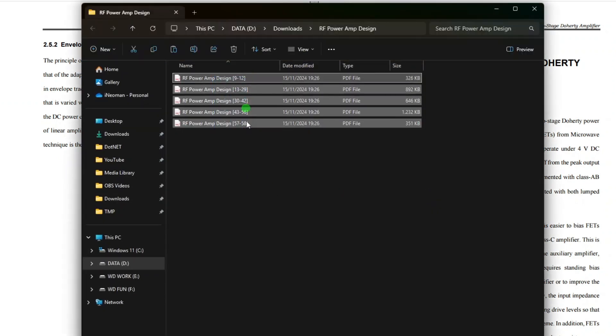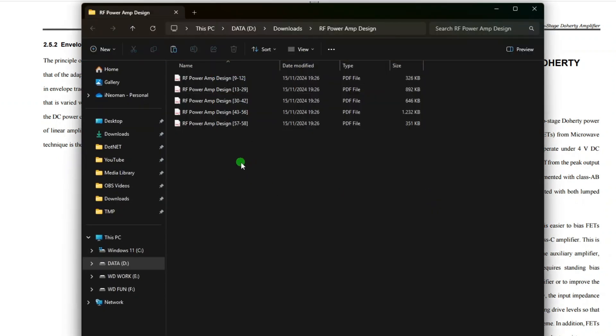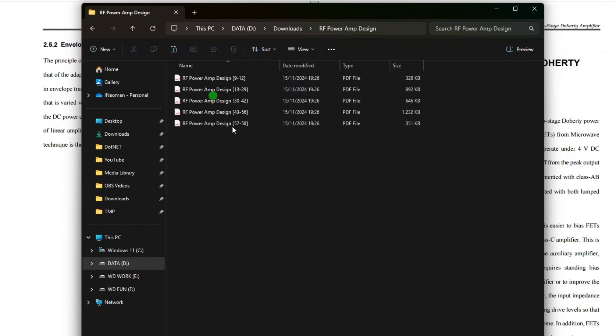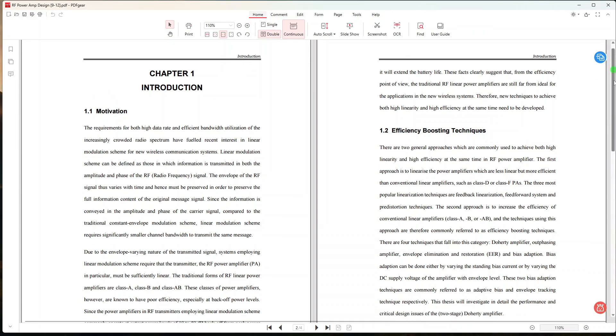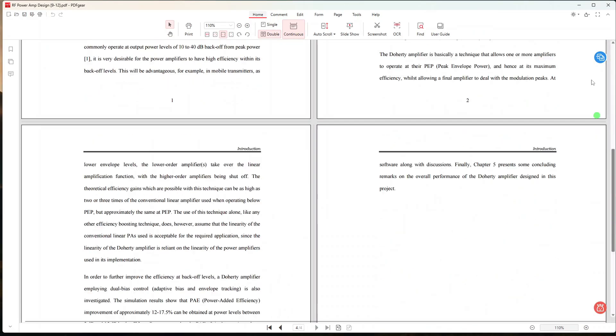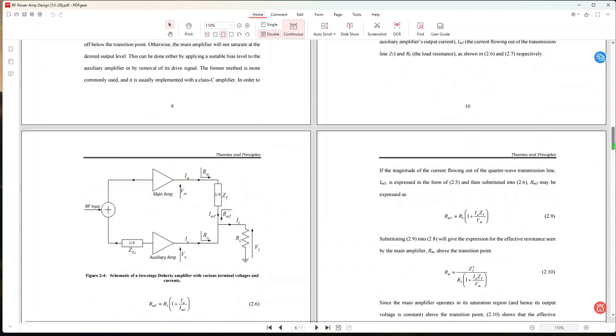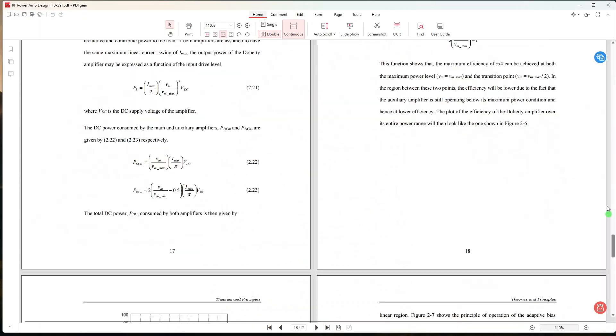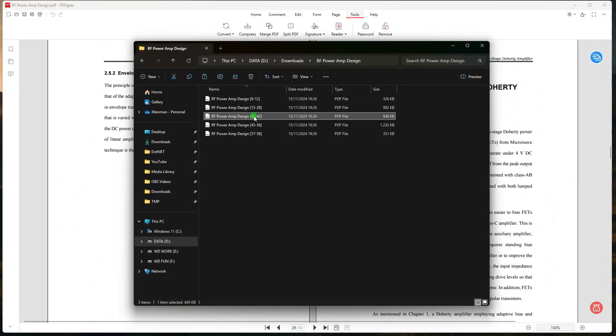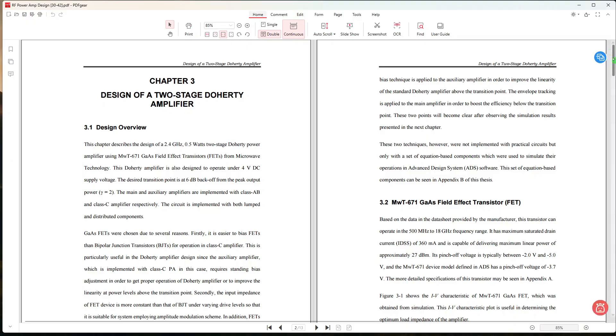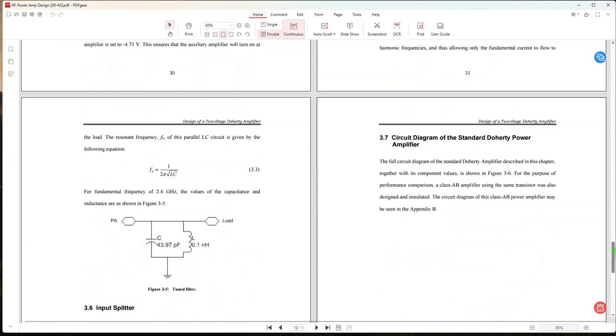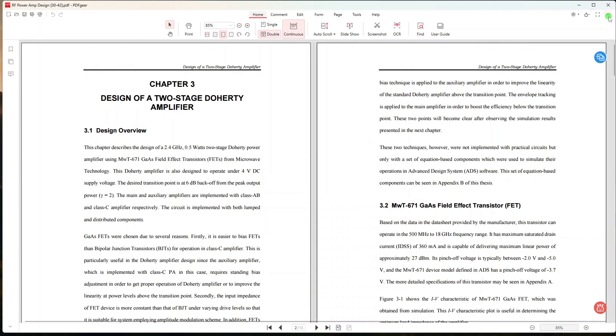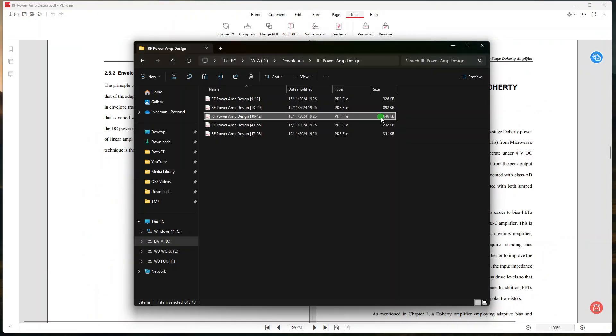PDF Gear created a subfolder inside the output folder we specified just now, and put the split files in that subfolder, which is very good because the output files won't mix with other files. Now if we open these files, we should see that each file contains only the page range of the corresponding chapter we specified earlier. Alright, so that's how easy it is to split PDF documents using PDF Gear.